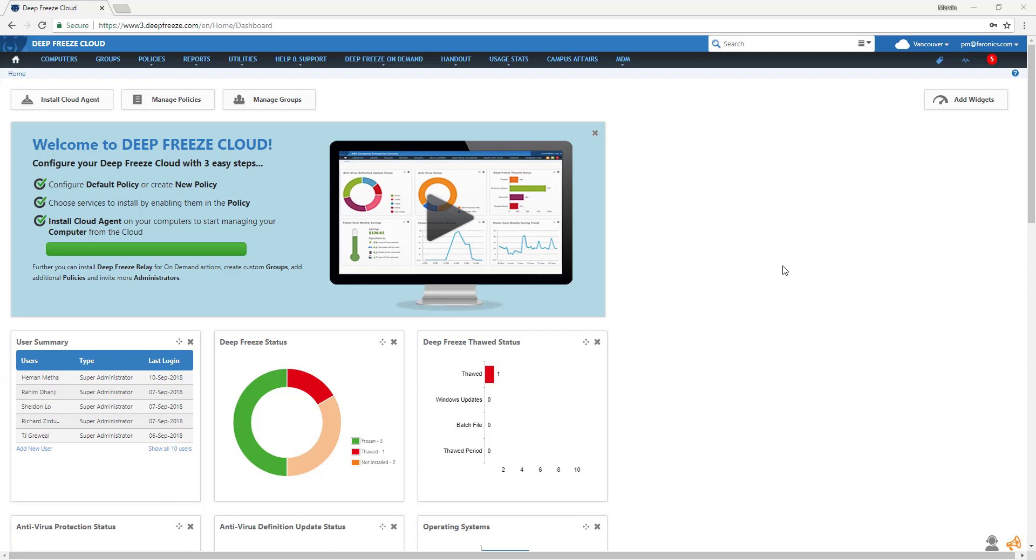Hi, this is Marvin from the Faronics product team. In this video, I'll do an overview of the Usage Stats feature in Deep Freeze Cloud.